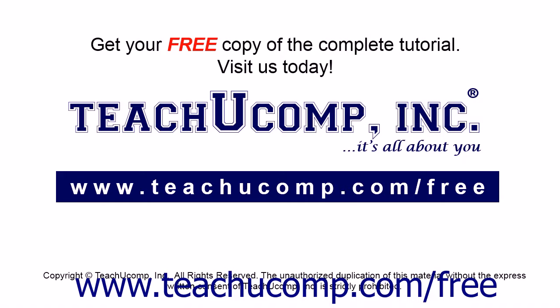Get your free copy of the complete tutorial at www.teachucomp.com/free.